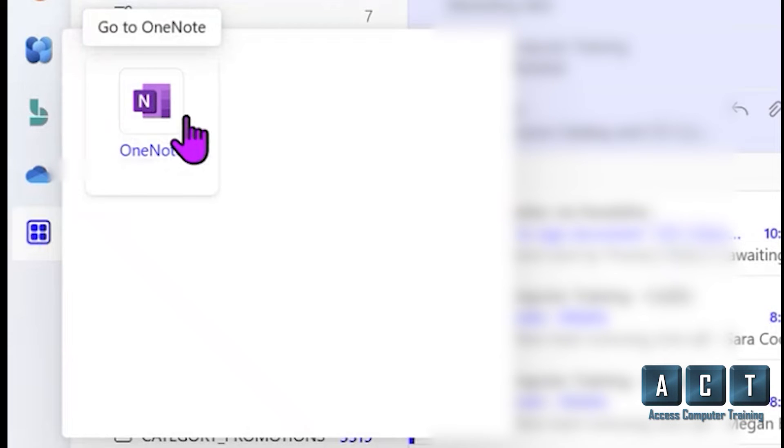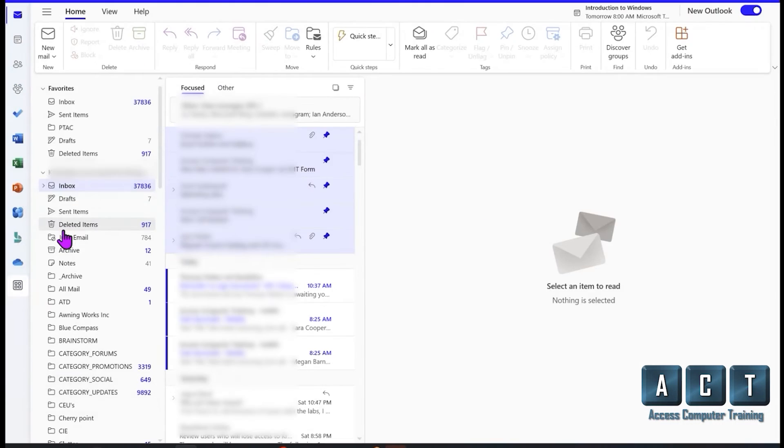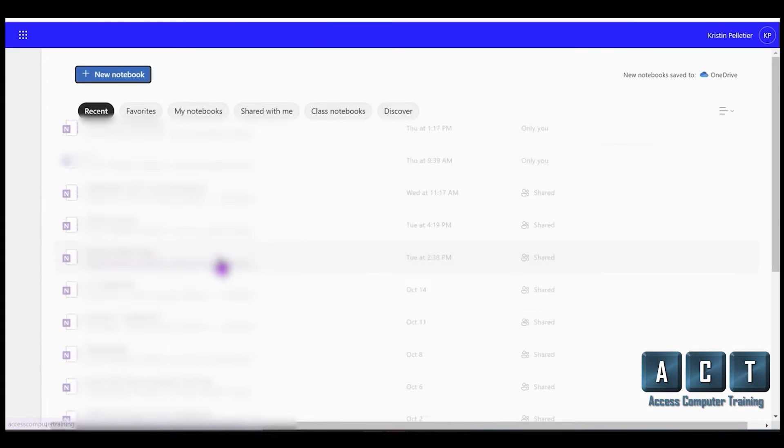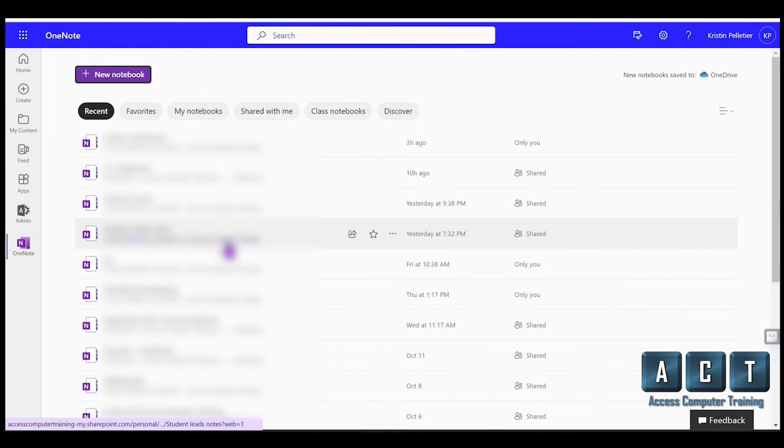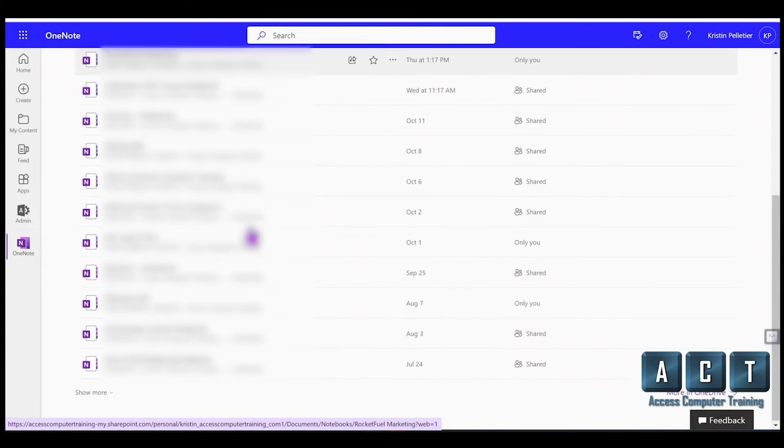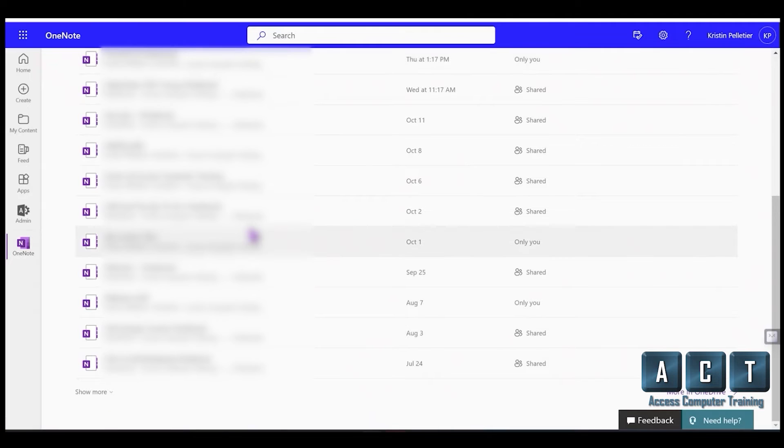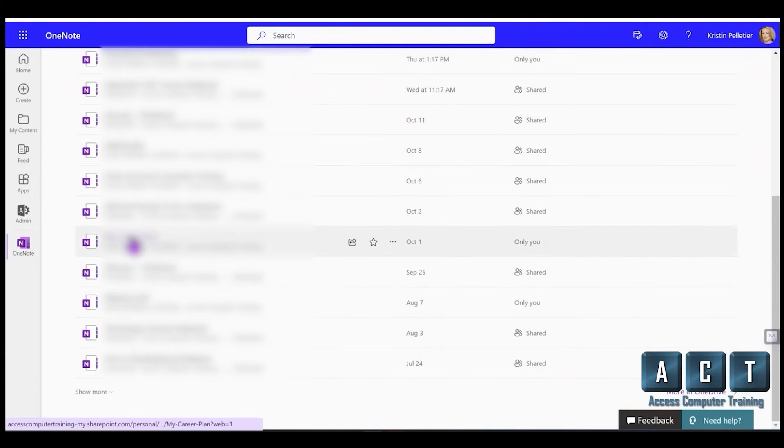OneNote. So it is no longer just a regular notes app where it's little sticky notes in the background. This is your notes app now. Okay, so where are your little sticky notes? Well, unfortunately they're not in here.